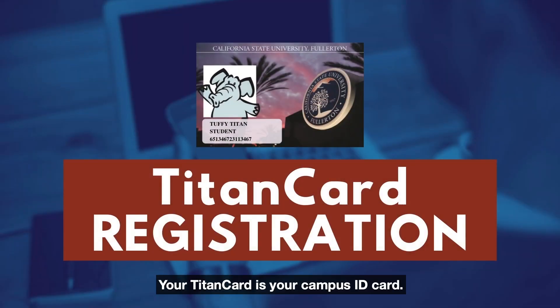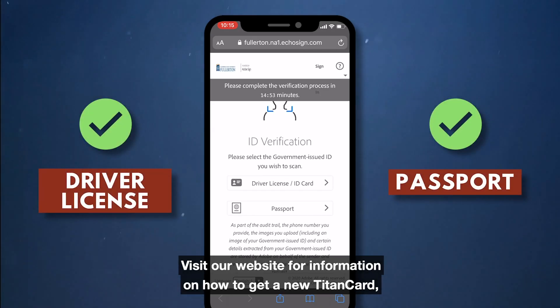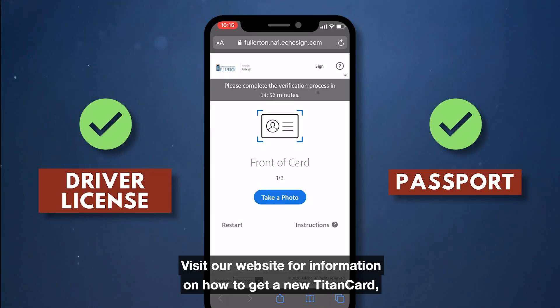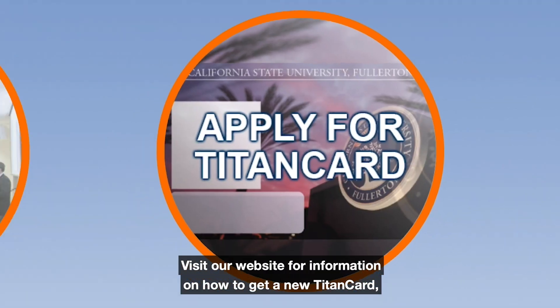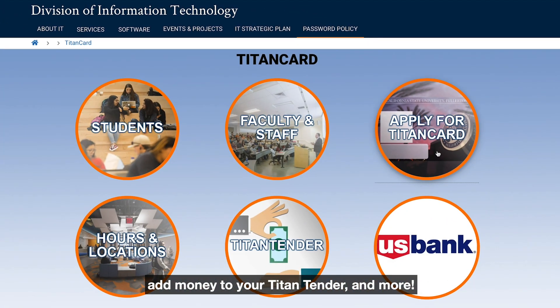We created a virtual process for you to order Titan Cards. Your Titan Card is your campus ID card. Visit our website for information on how to get a new Titan Card, add money to your Titan Tender, and more.